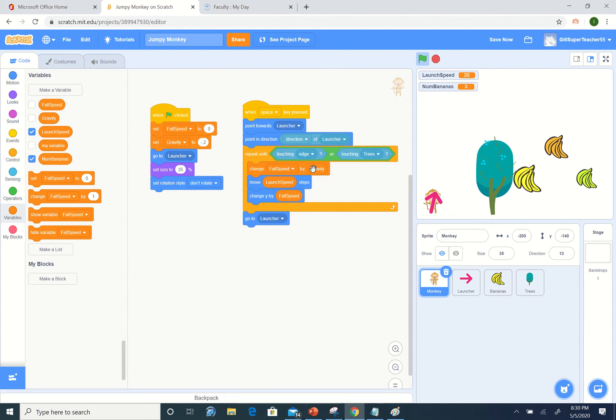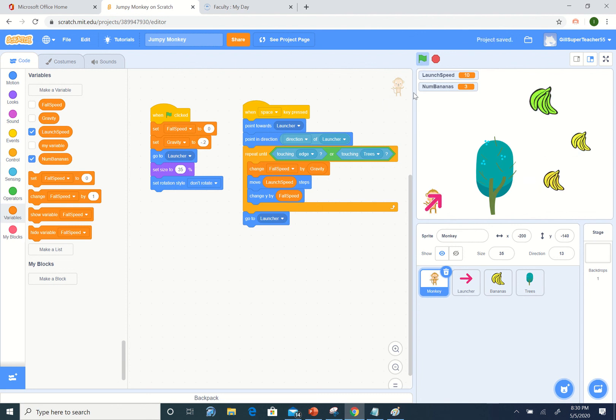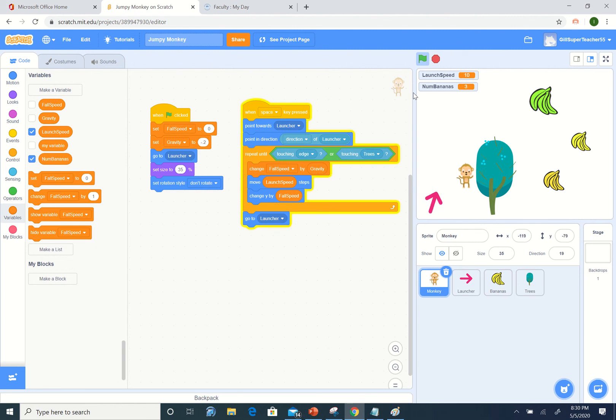Let's try running that. Let's shoot it up. Let's try increasing our launch speed.